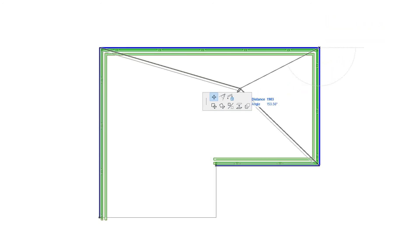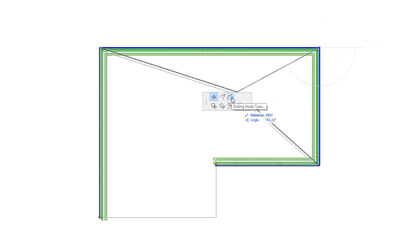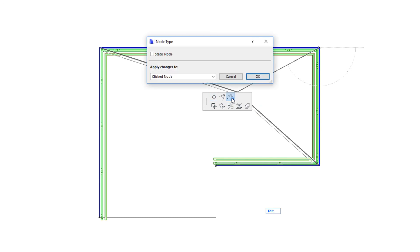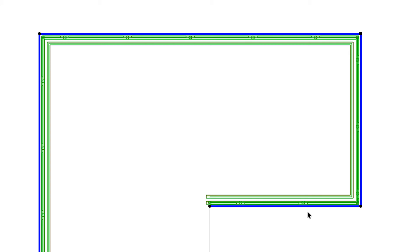If you click an Associative Railing Node, the Pet Palette will contain the Railing Node Type command. Activating it will take you to a Dialog in which you can convert it to a Static Node. The change can be applied to either the clicked Node or all Nodes where applicable. As a result, adjacent Automatic Associative Nodes will be converted to User-created Associative Nodes.